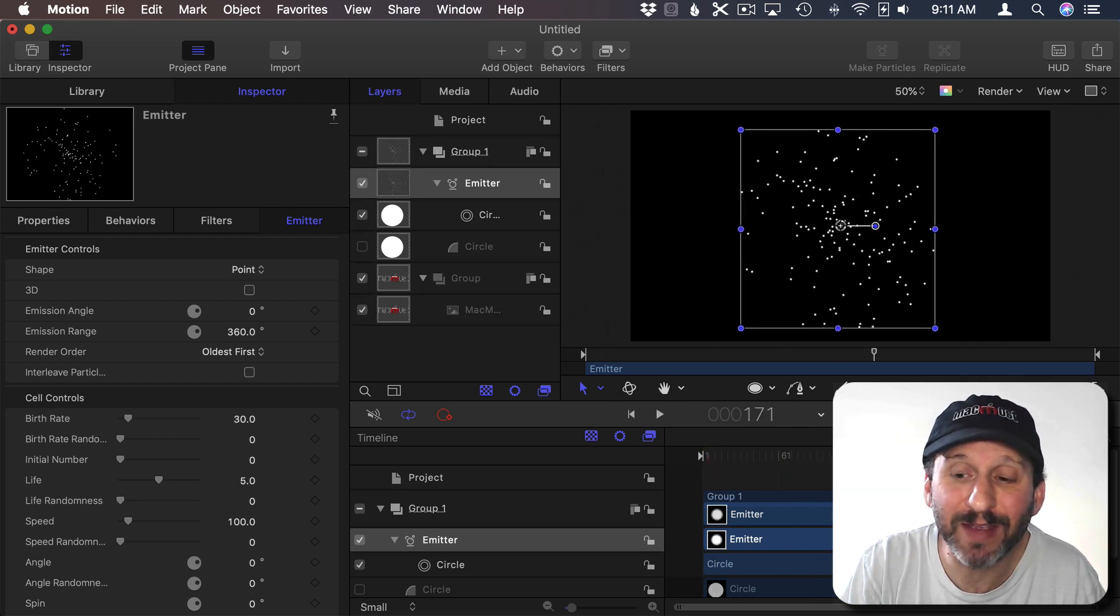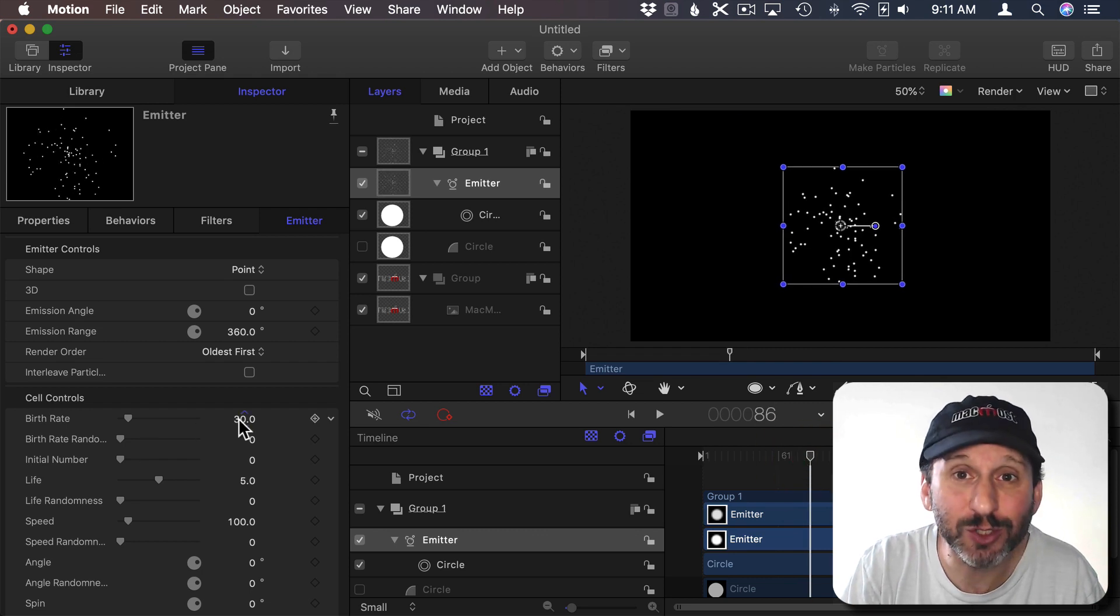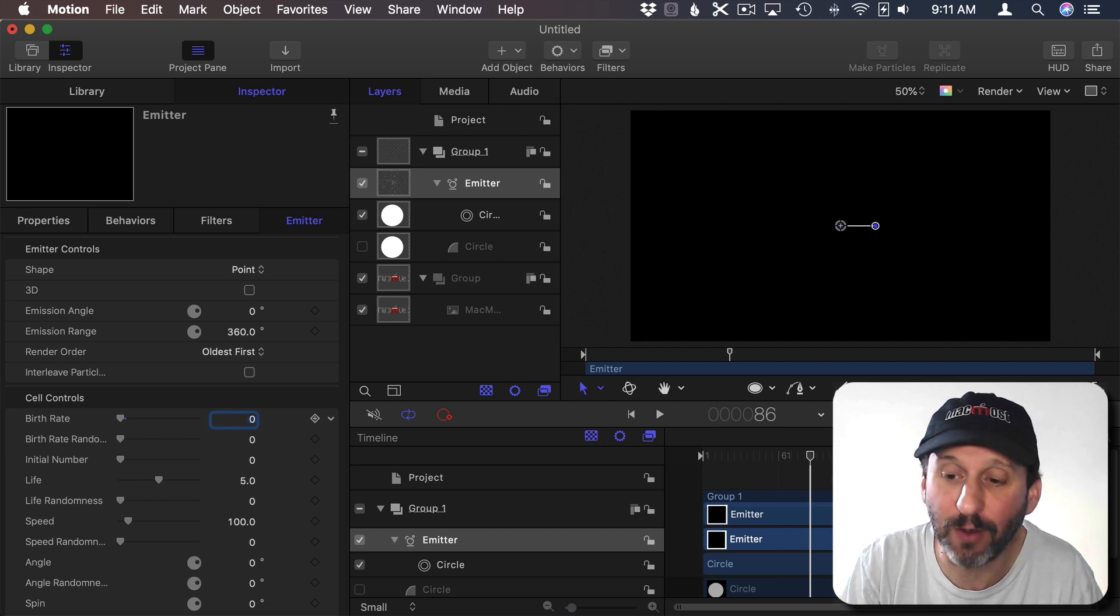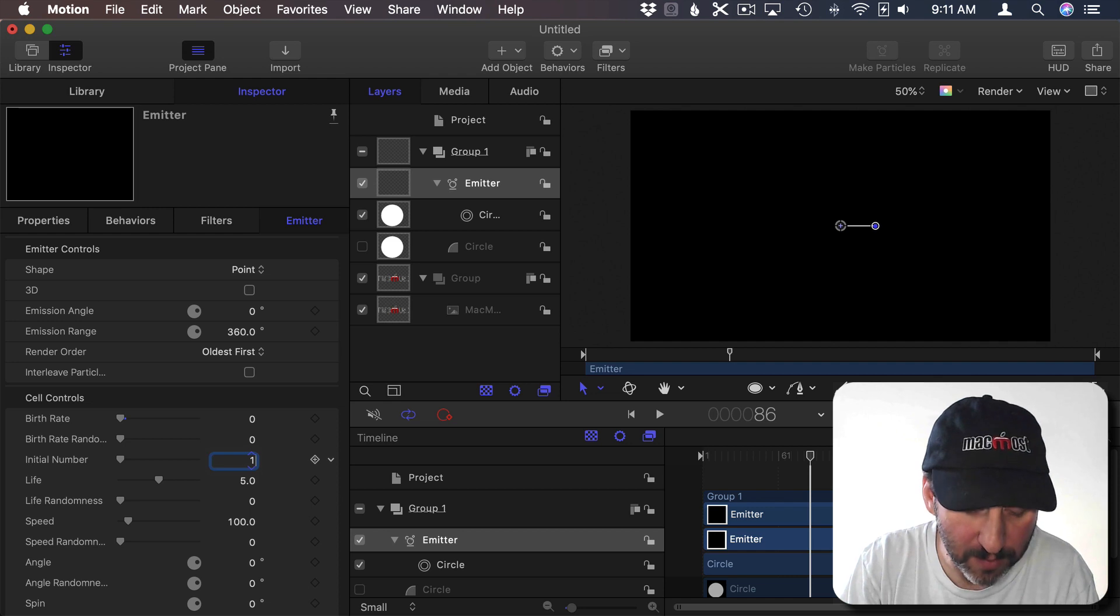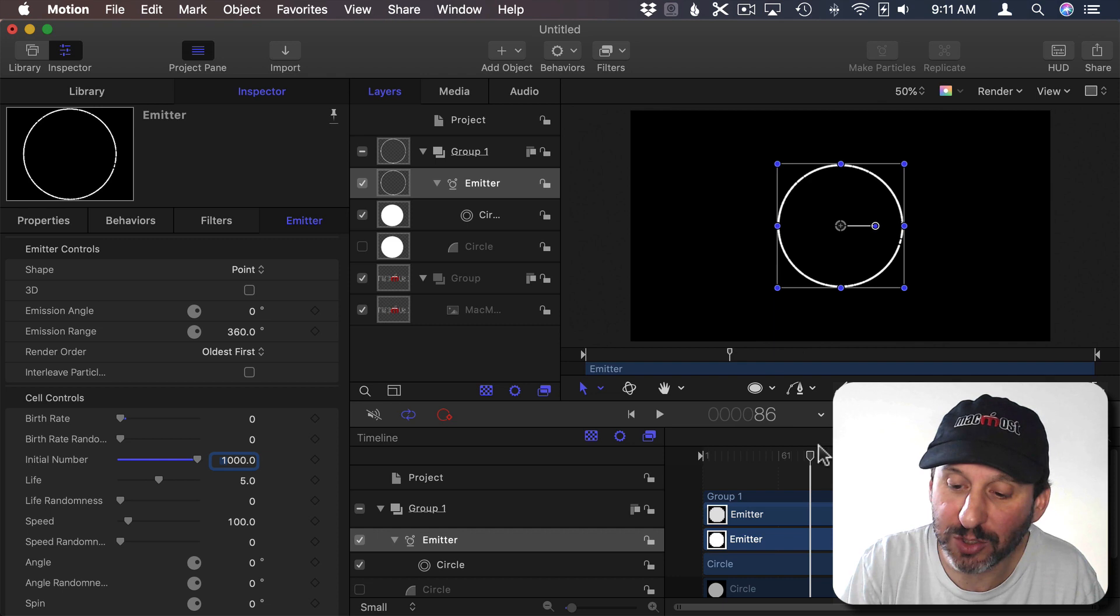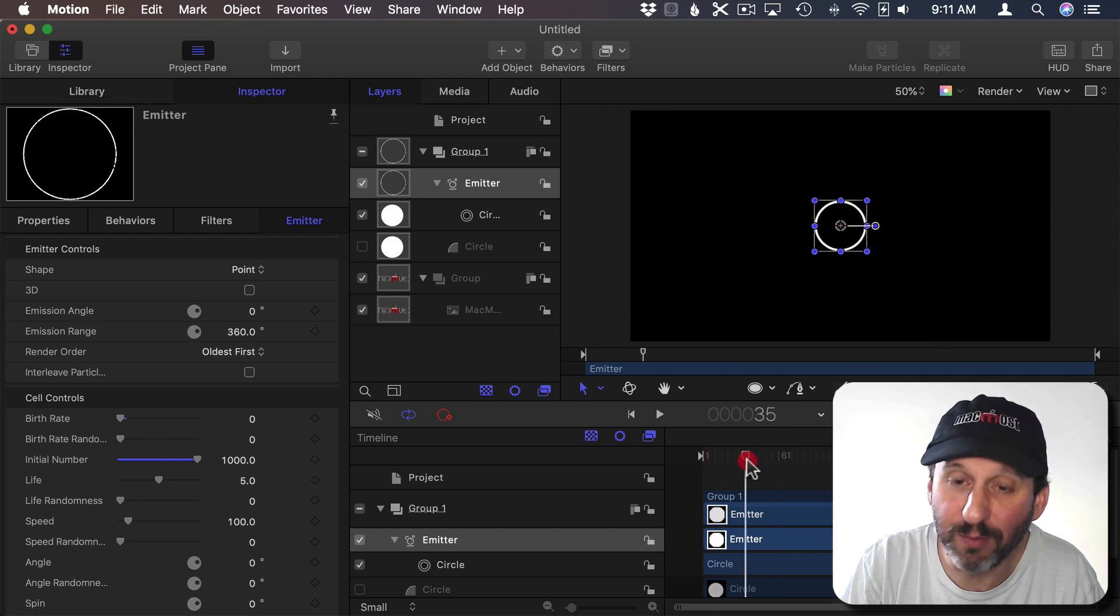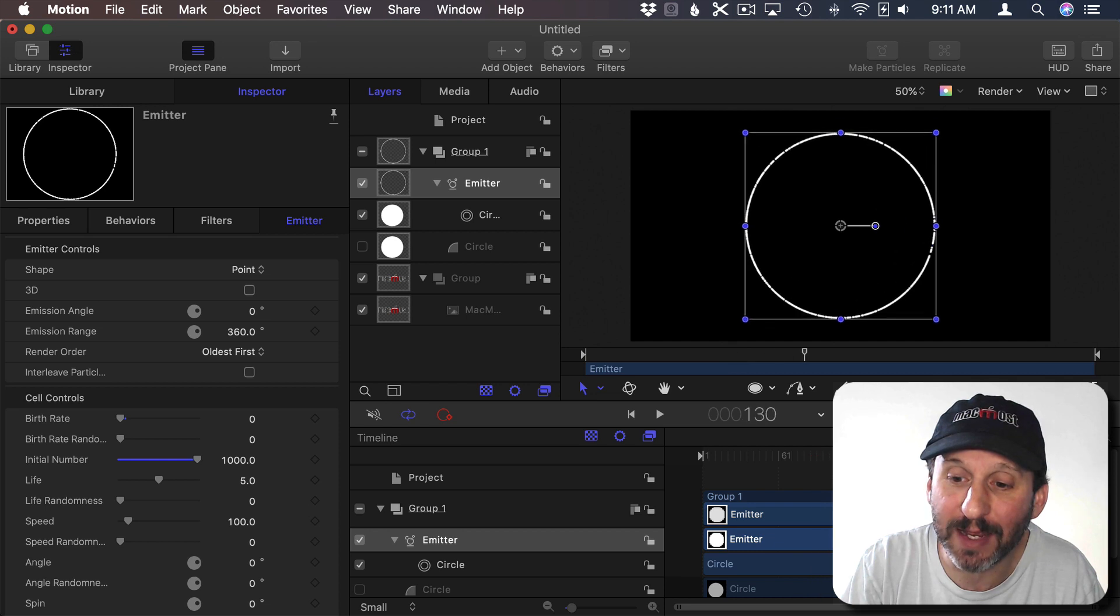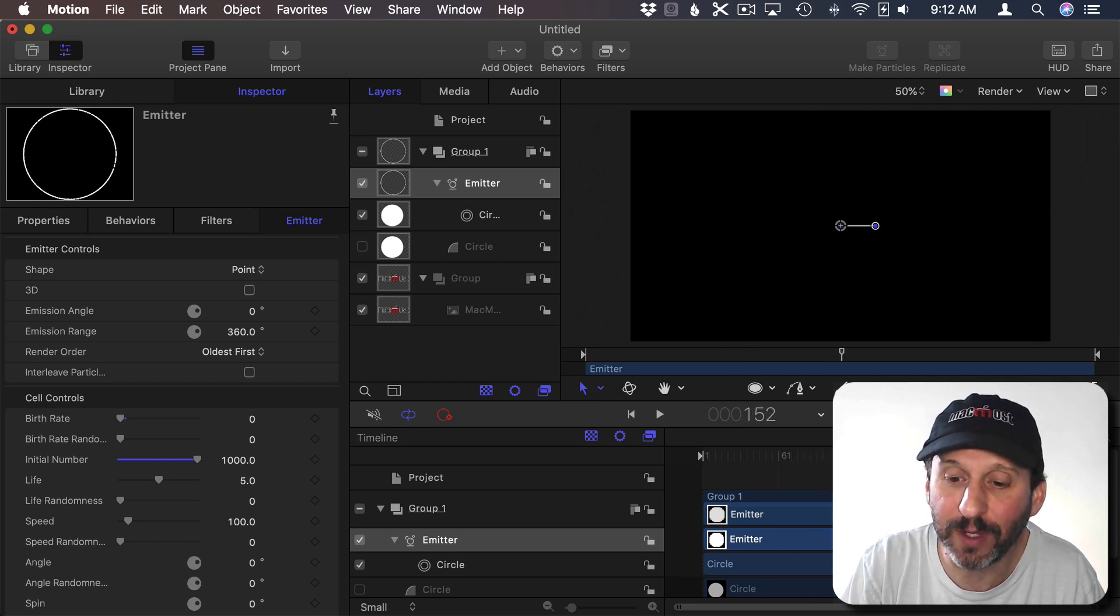So the first thing I want to do is instead of having it just emitting particles from a point I want to change that so it explodes from a point. So I'm going to set the birth rate to zero. In other words don't keep adding new particles to it. But instead I'm going to set the initial number to an amount. I'm going to keep it at 1000 right now. Notice it's a circle. What's happening is 1000 particles are being born from the center initially and they're expanding out and they're doing it uniformly.